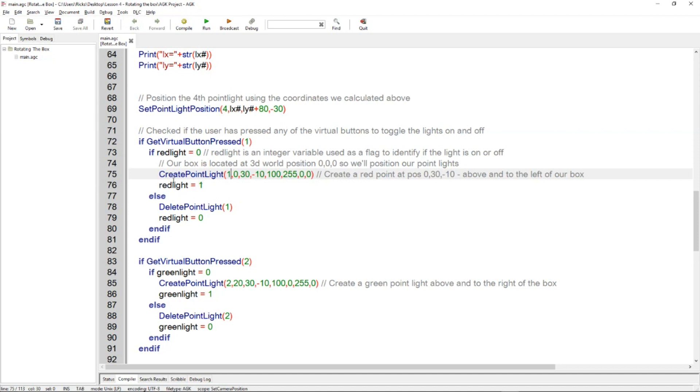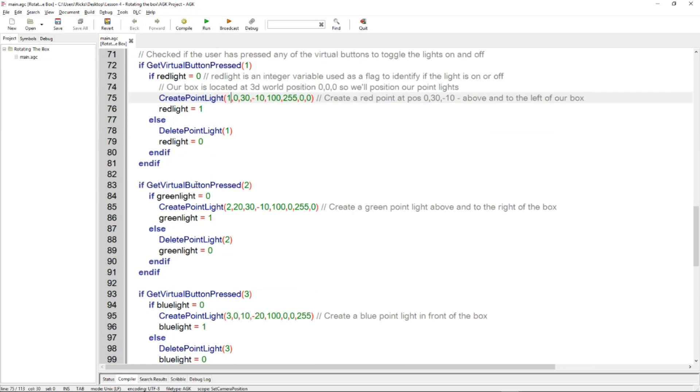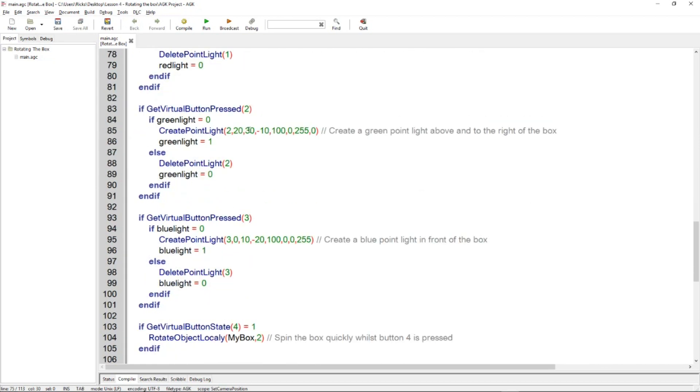Obviously if a button is pressed again, then we delete the point light so we can turn the light on and off. And we've got this little flag, the red light equals 1, red light equals 0, and that just changes every time the button is pressed. So button press 2 is going to do RG, so it's going to do a green light.